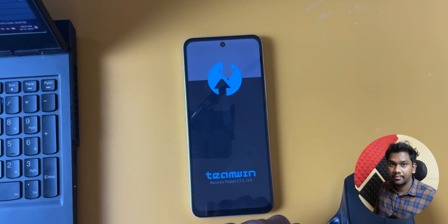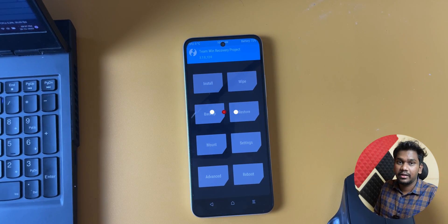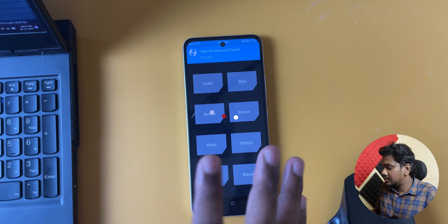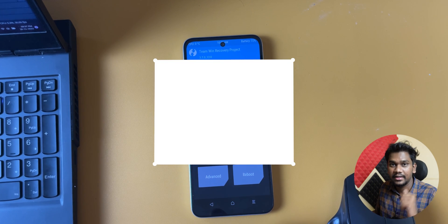In the next video we'll be rooting this device.